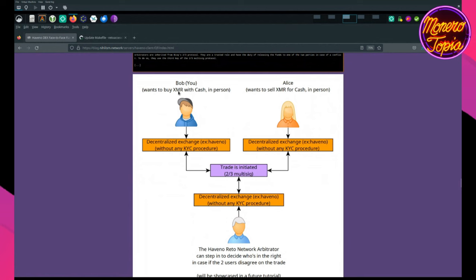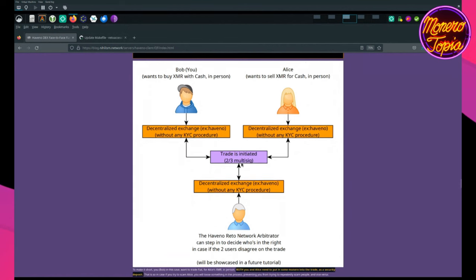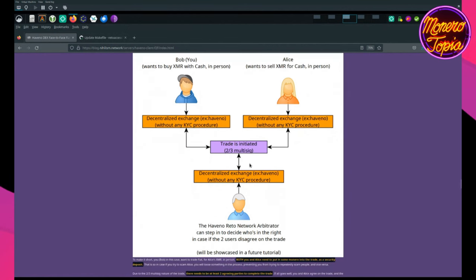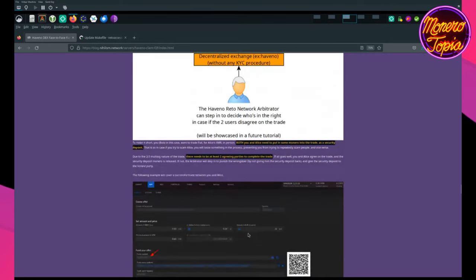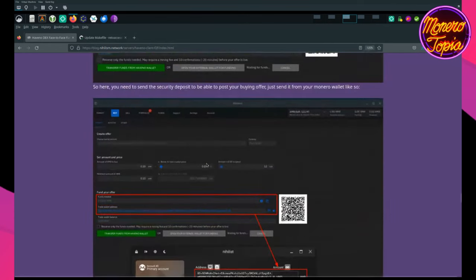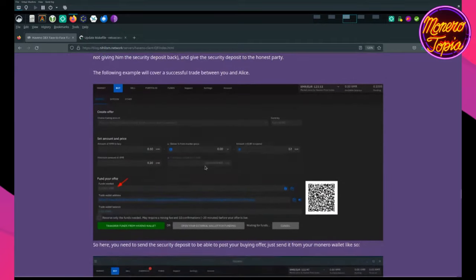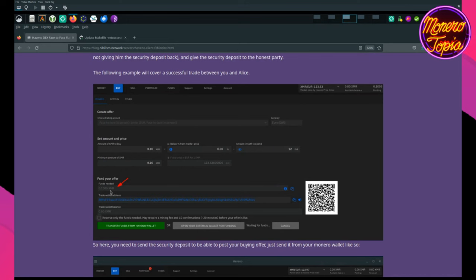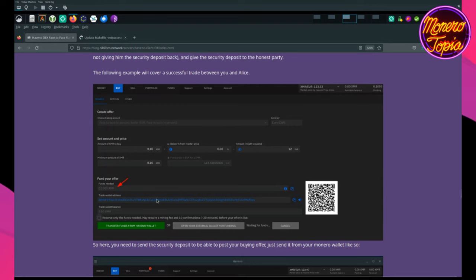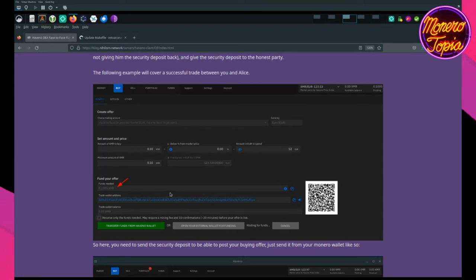And then, basically, here you have a 2-of-3 multisig. So, you are Bob, right? You want to buy Monero for cash in person. And Alice wants to sell Monero for cash in person. And, basically, if you try to scam Alice, there will be a Reto, the Haveno Reto network arbitrator, I mean, sorry, that can step in and decide who's in the right in case if there is a conflict, you know. So, the thing is, at first, when you create your offer, you need to basically fund your offer, you know, just like in BISQ, I think. And, basically, the incentive here is you fund your offer, you have some Monero in there, and if you were to try and scam Alice, well, you are at risk of losing that Monero. And that's the key takeaway here is both Alice and you have to put a security deposit, and if you try to scam each other, well, someone's going to lose Monero.